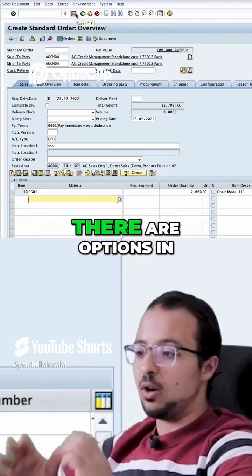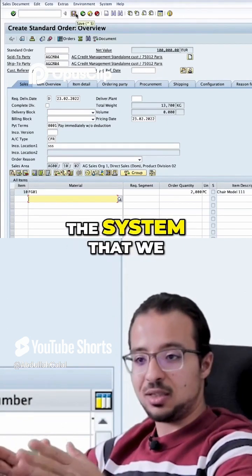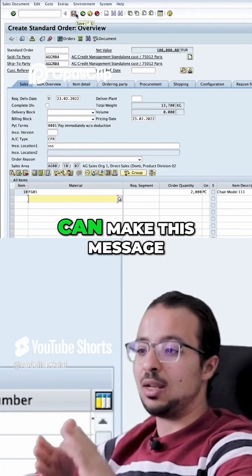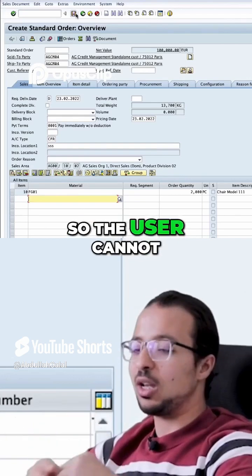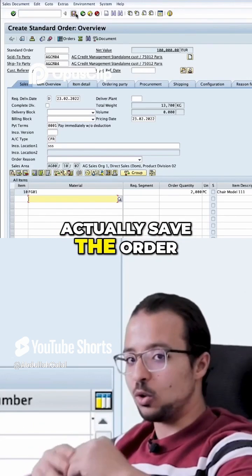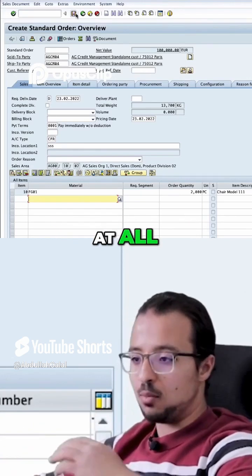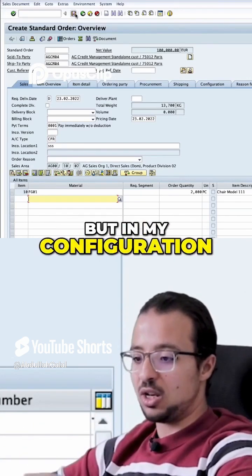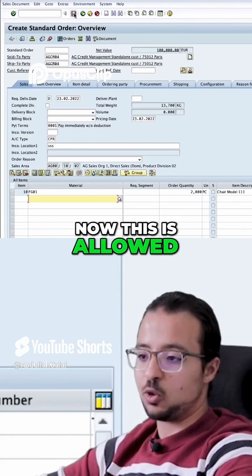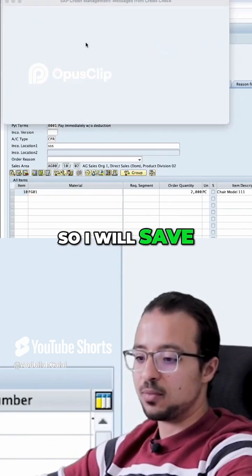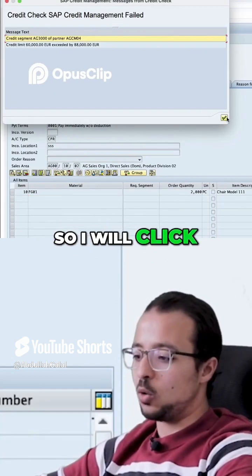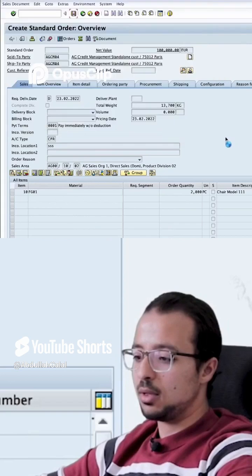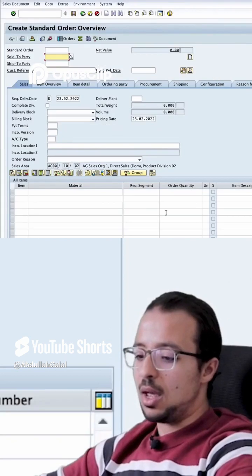I can click OK and decide to save the order if I want. There are options in the system to make this message an error message so the user cannot save the order at all, but in my current configuration this is allowed. I will save, confirm the message again by clicking OK, and the order has been saved.